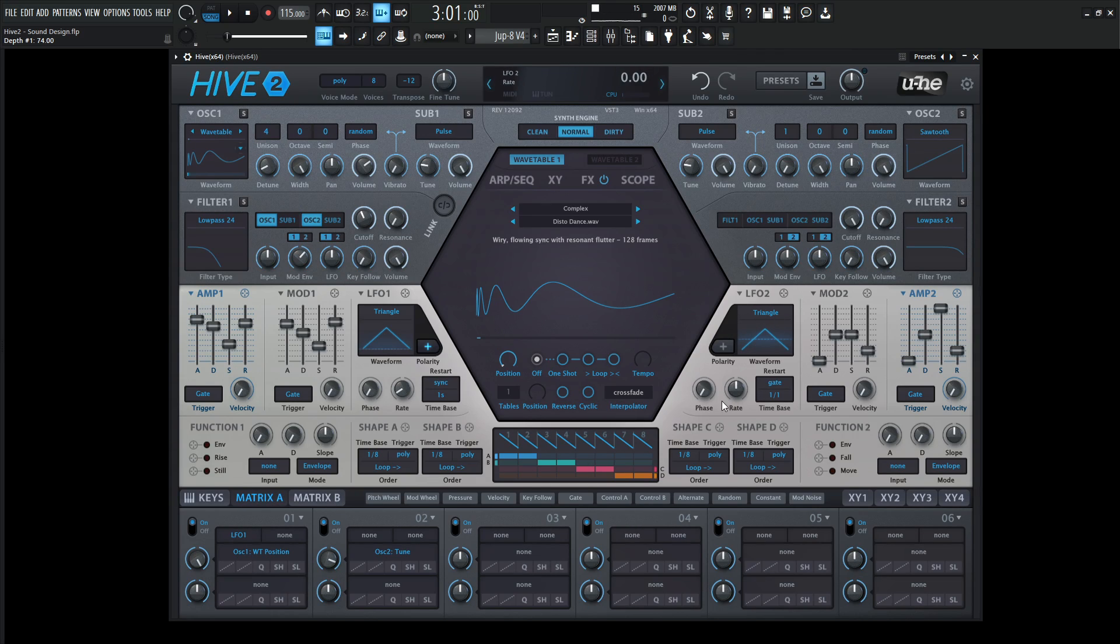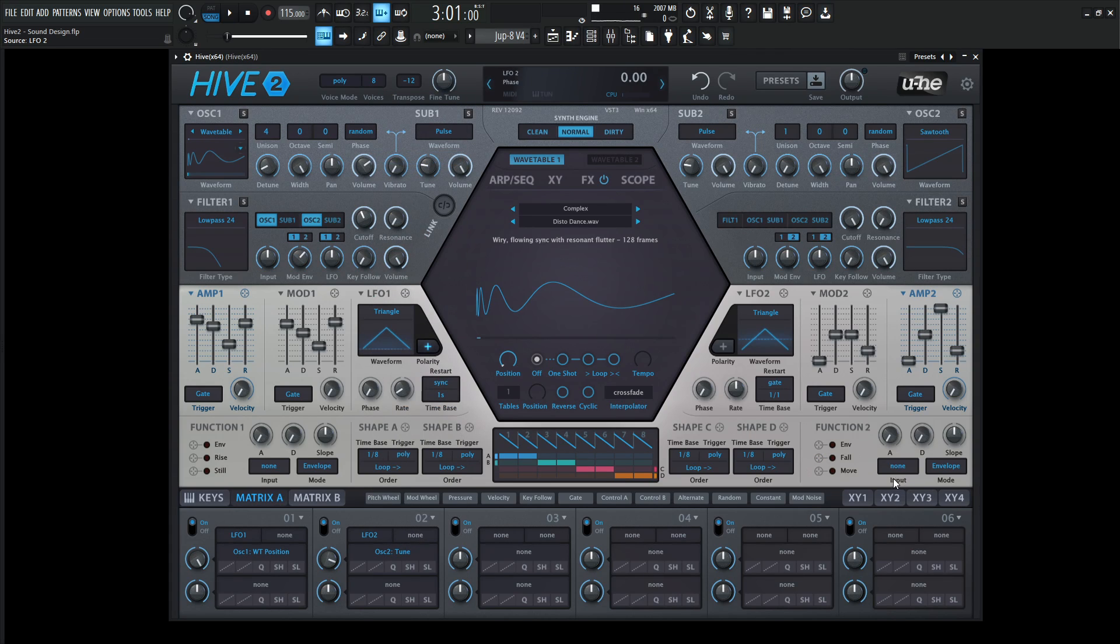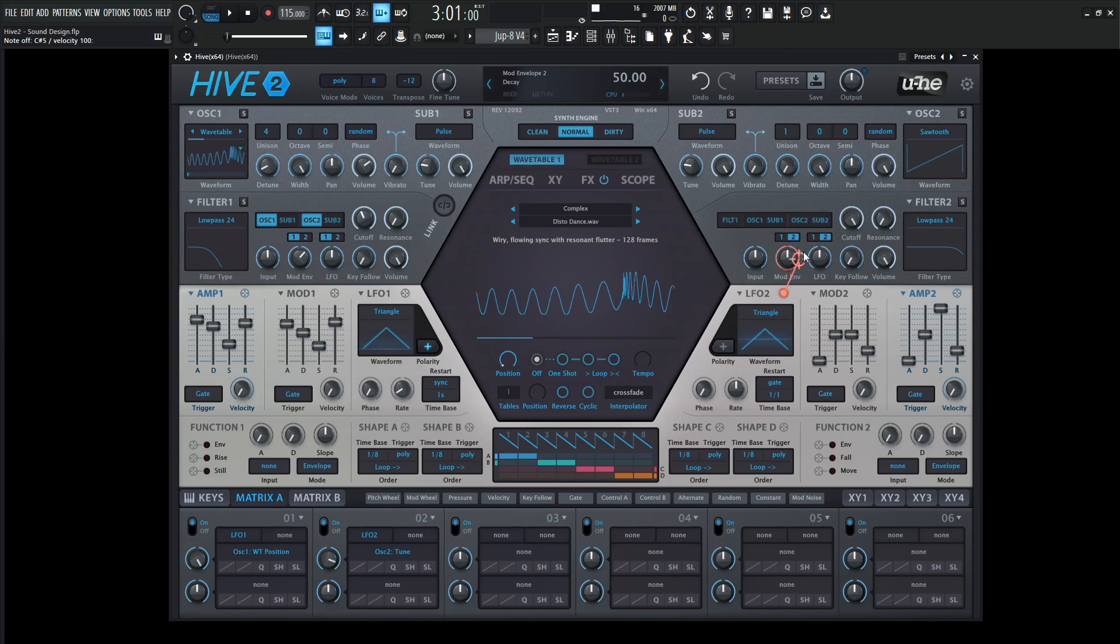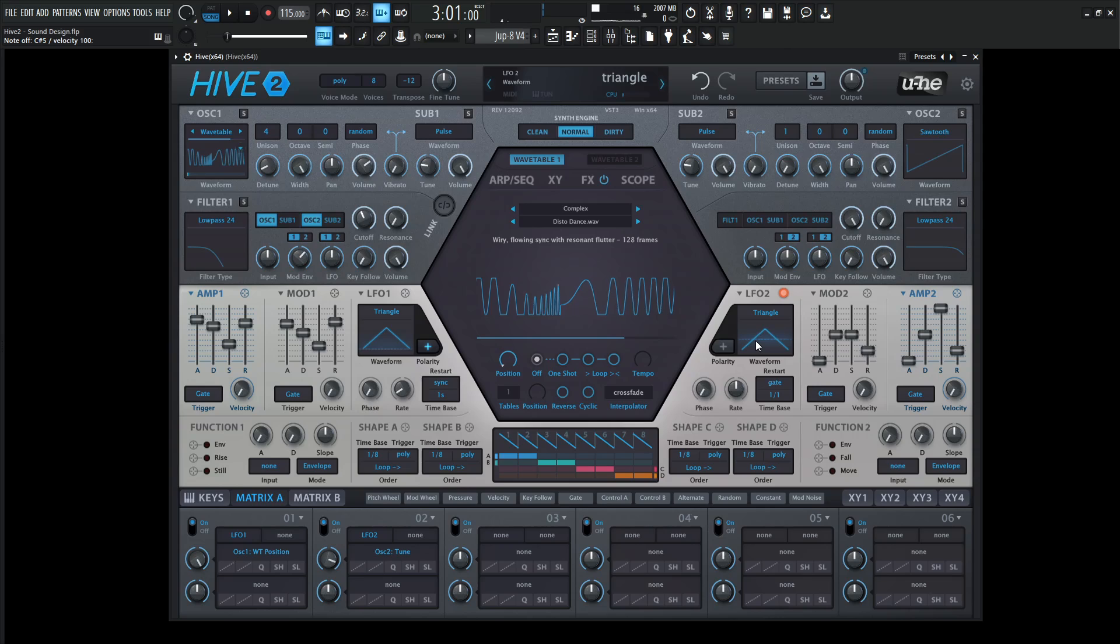We're going to be using LFO 2 to modulate this. We can select this here and go to LFO 2, or we can go to LFO 2 down here. It really depends on how you do it.